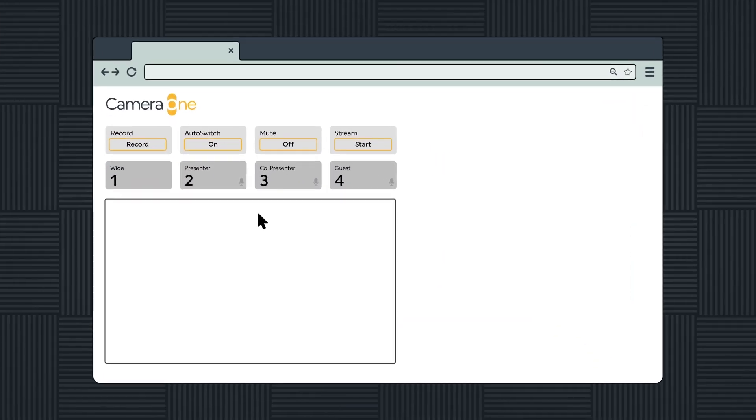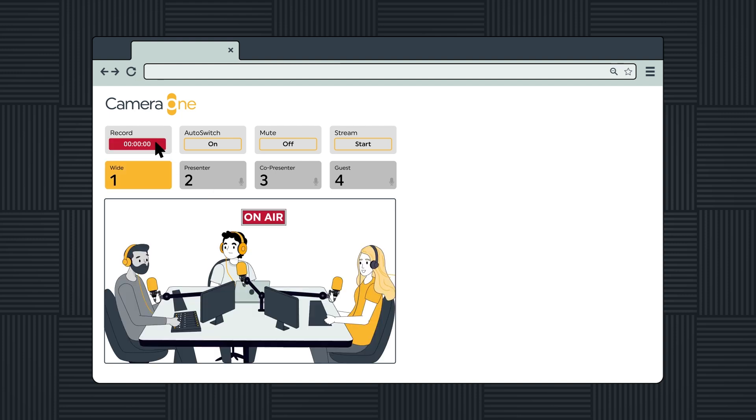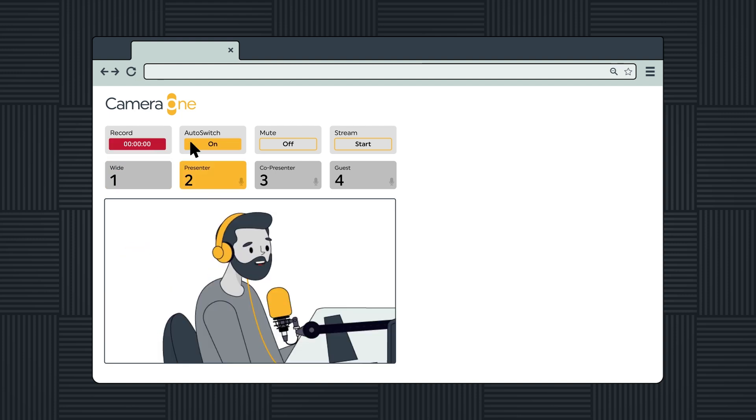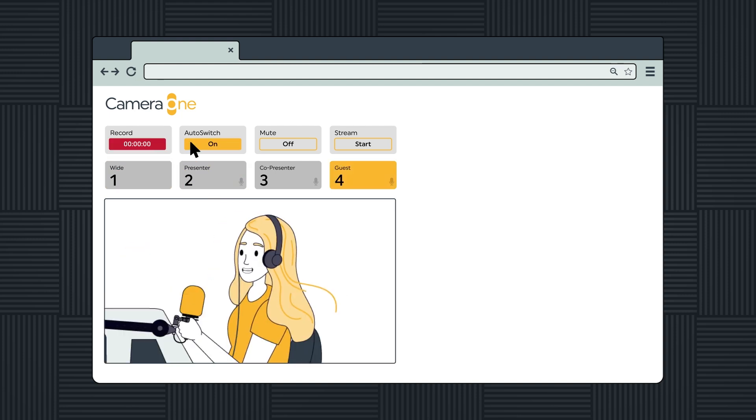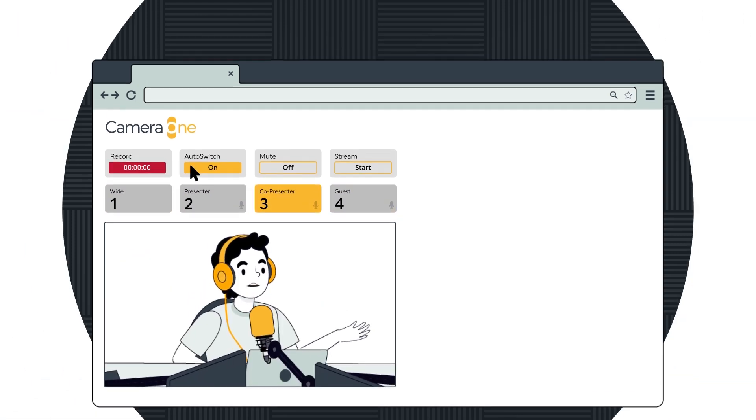With its intuitive interface, Camera One puts the power of professional video production at your fingertips.